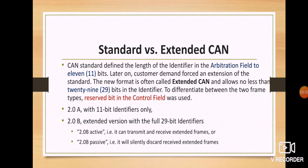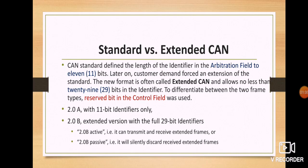Later on, customers demanded an extension of the standard because they didn't want to move to any other protocols. CAN is economically friendly, reliable, and not complex — it met the expectations of the customers. So they demanded a forced extension of the standard, and a new format was introduced, often called extended CAN.